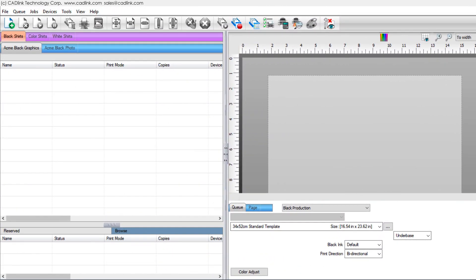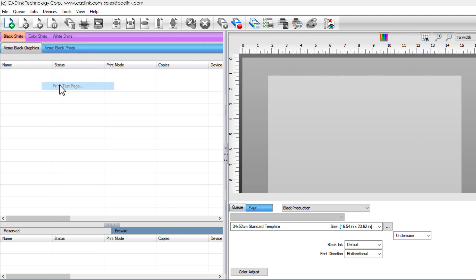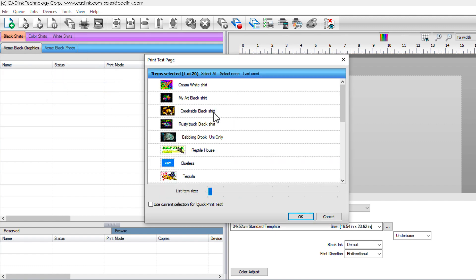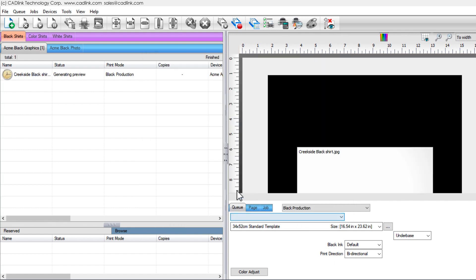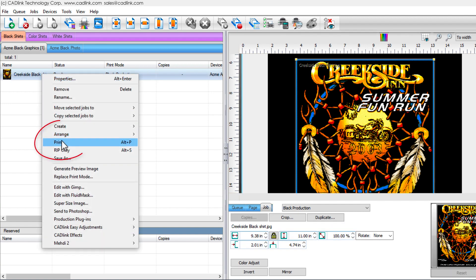A test print is recommended to confirm that your computer is communicating with the printer. Either drag-drop a file onto the queue, or choose Devices Menu, Print Test Page. Right-click the job and choose Print.